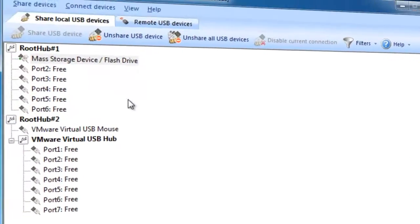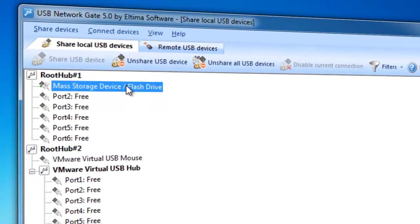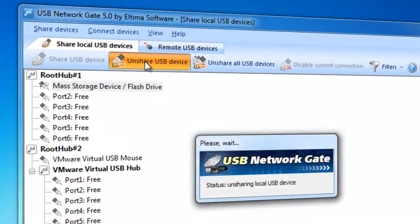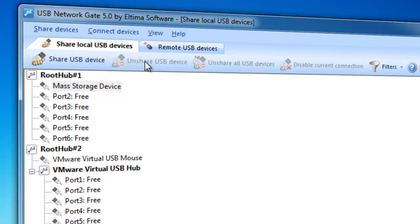To unshare a USB device, select one and click Unshare USB Device button. That's it! Now, let's take a look at how a remote PC can connect to a shared USB device.